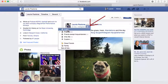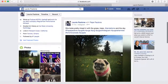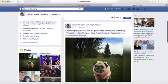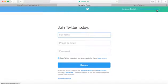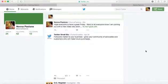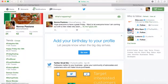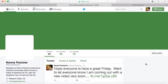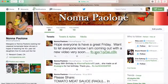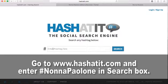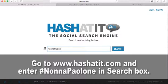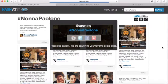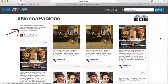Let's check this post that I made on Nonna Paolone's Facebook page on Twitter now. Here it is. Now I want to make sure that hashtag I used also appears on hashadit.com. So let's go to hashadit.com and enter the hashtag into the search box here: Hashtag Nonna Paolone. Hit search. Boom. Here is the post.